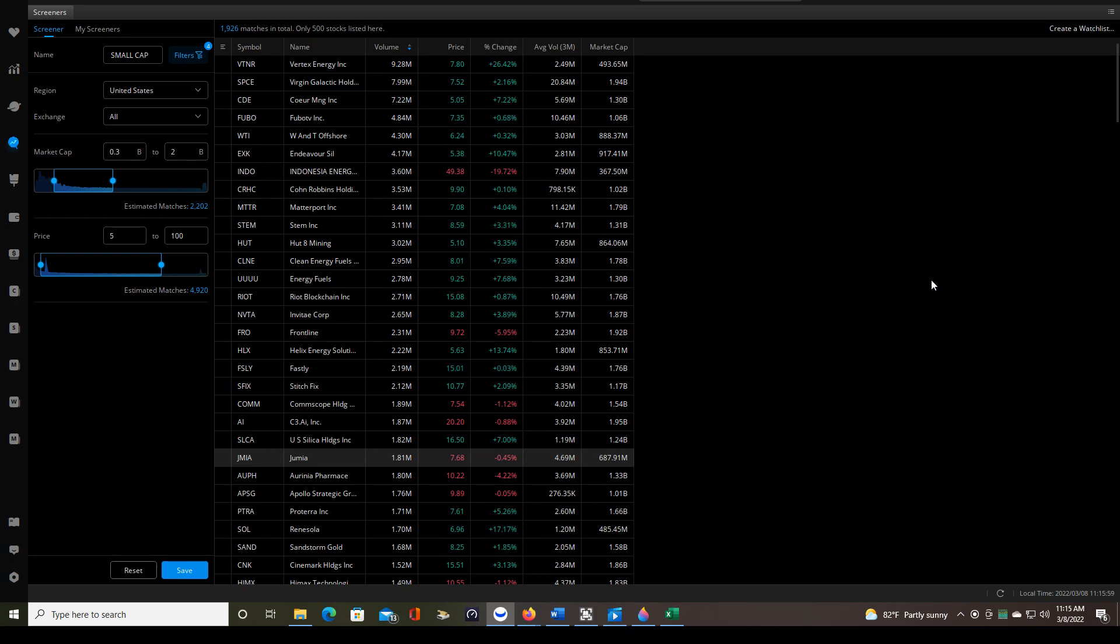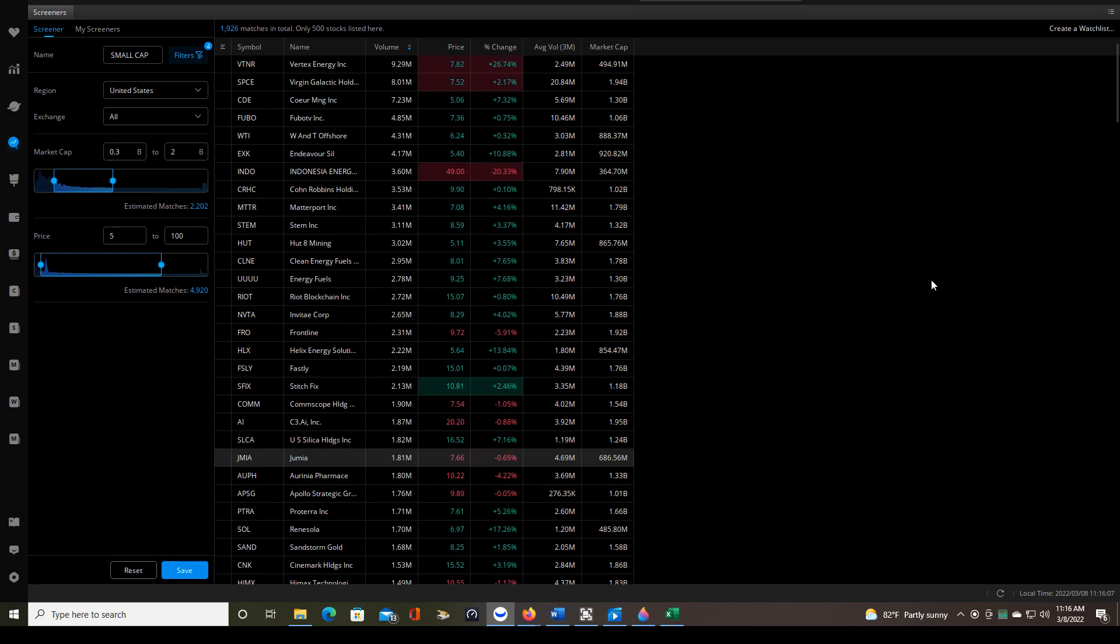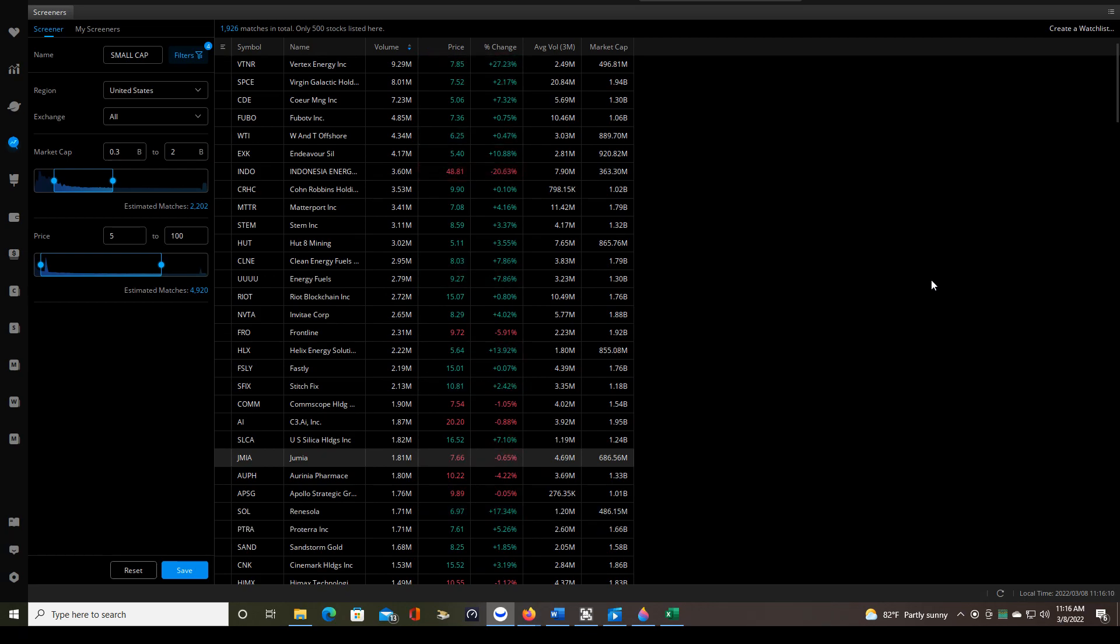And that's because small cap stocks can generate a lot of movement throughout the day. So if I don't see 5% or more near the market open, then that means there's just not going to be a lot of volatility that day. Therefore, no setups.